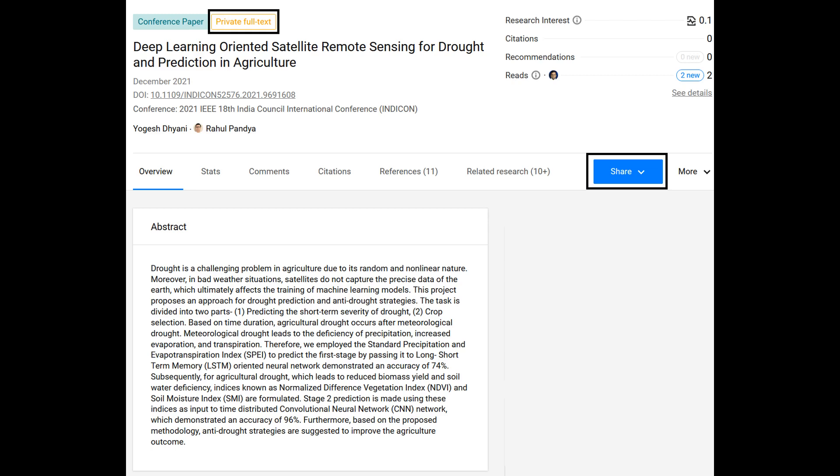Now, let us discuss the consequences of adding the public copy without holding the copyrights. In that case, if the respective publisher notices that the public copy is available on ResearchGate and the author does not own the copyright, the publisher will send a notice to ResearchGate and ResearchGate will intimidate you to remove the public copy or make it private. On repeated violations of the copyrights, ResearchGate may delete your account.